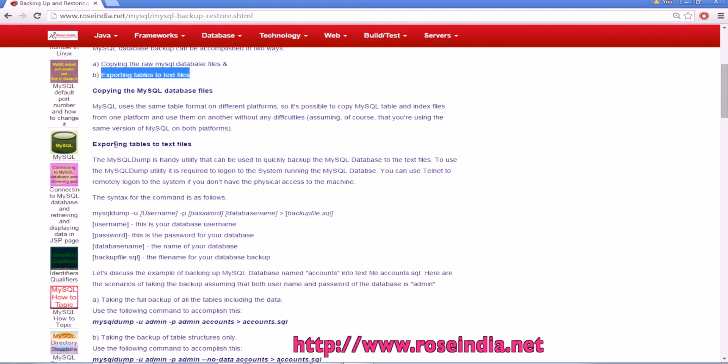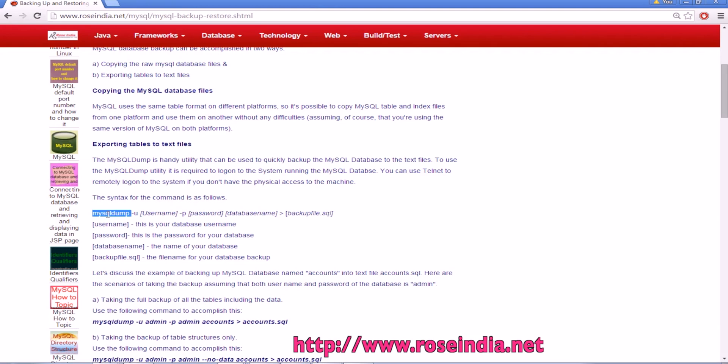For exporting the tables into the SQL file which is a text file you can use mysqldump. The syntax is mysqldump -u username -p password and the database name.